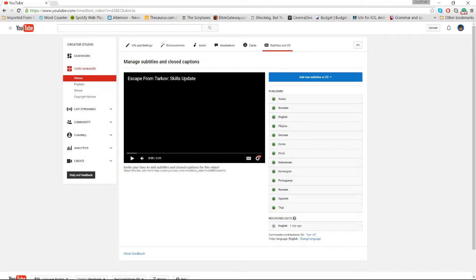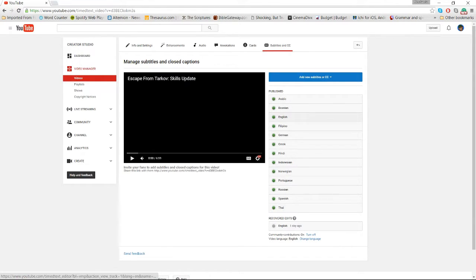Okay, so now I'm back and I'm on my Escape from Tarkov Skills Update video. I have 'Add New Subtitles' here. What I did was, once I had already transcribed the text from my script, I can go back and look at it again.